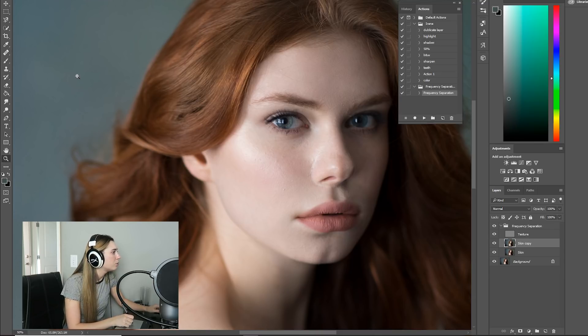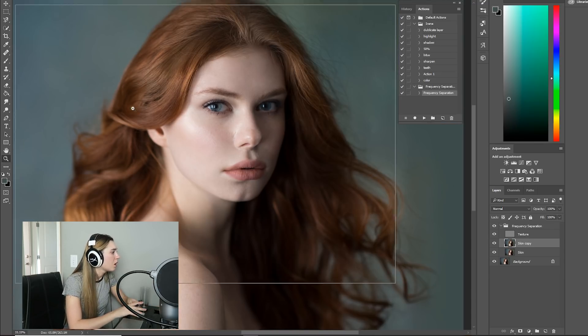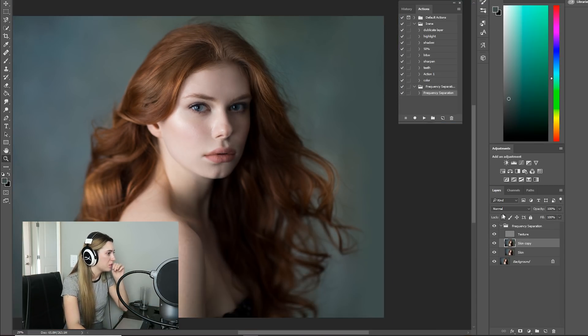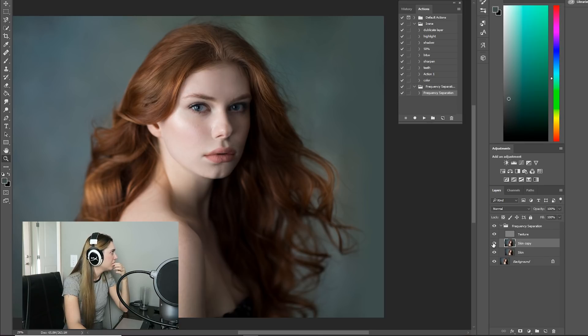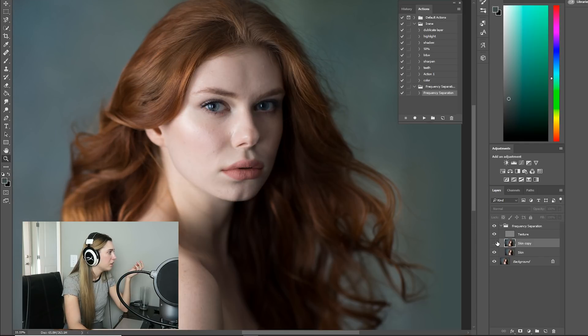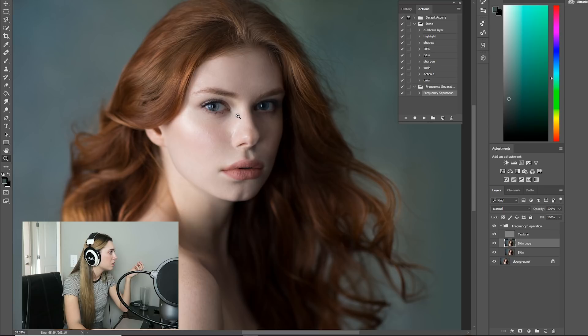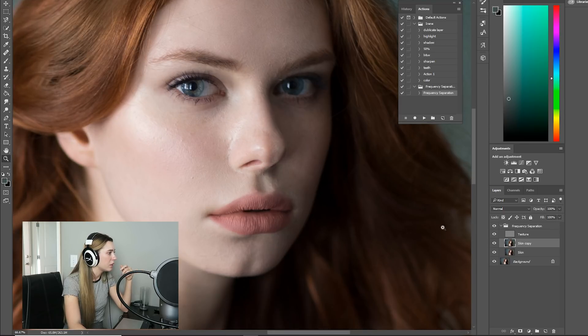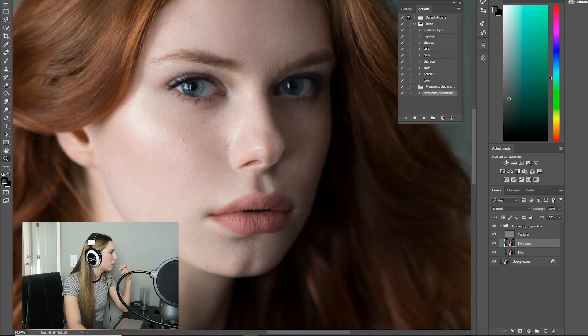So I am done with the frequency separation and damn, it looks good. It looks really good. It looks very natural and you can still see all of the detail in the skin there. Wow, I'm impressed. That's so cool. All right, let's go on to the next step.